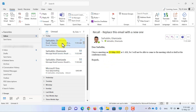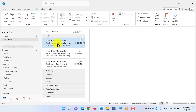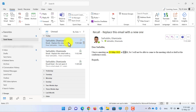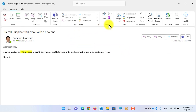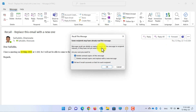Now let's check what happens if the user has already read the email. We will again revise this email and recall it. Let's go back to the Sent Items.